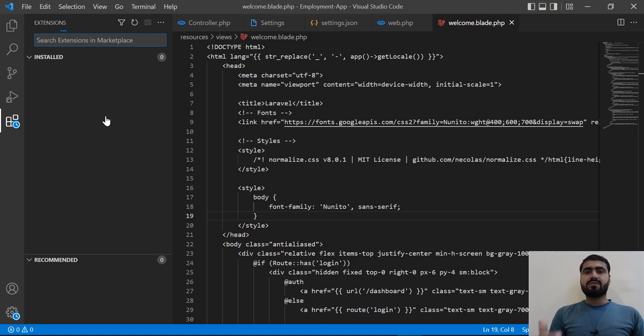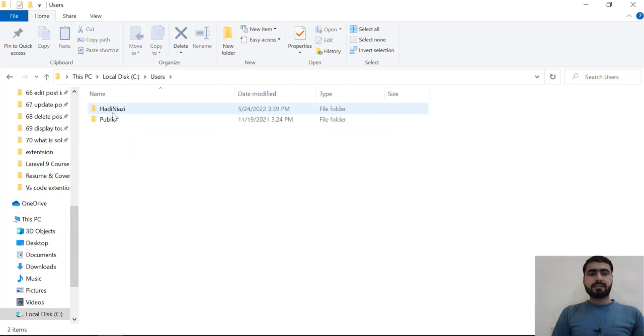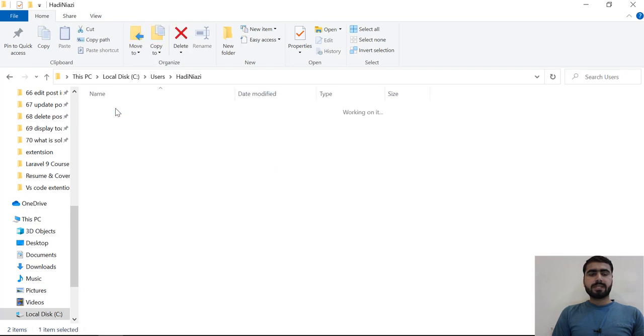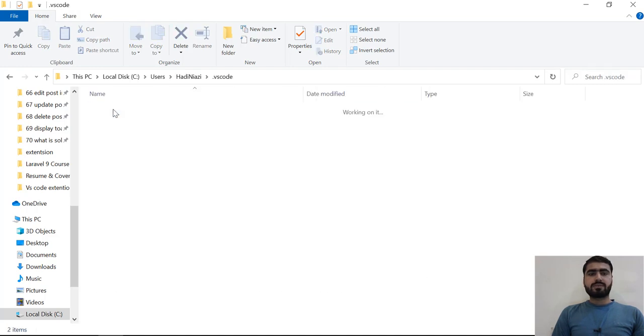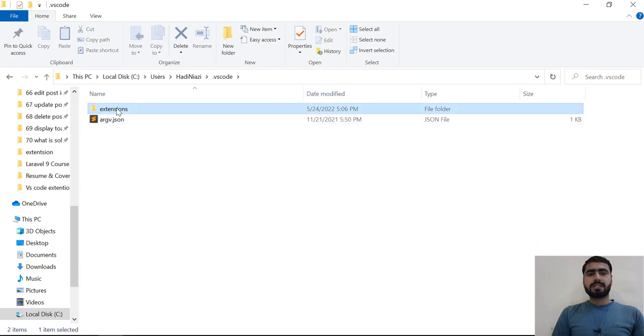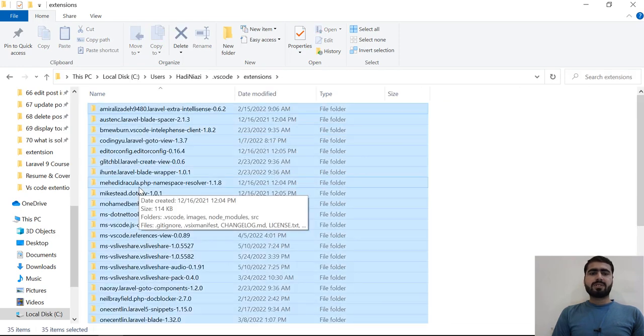I found that I installed this in the Users folder, so let's go to my username and then go to VS Code. Here it's loading these extensions from there, so I'm going to delete all of the extensions.